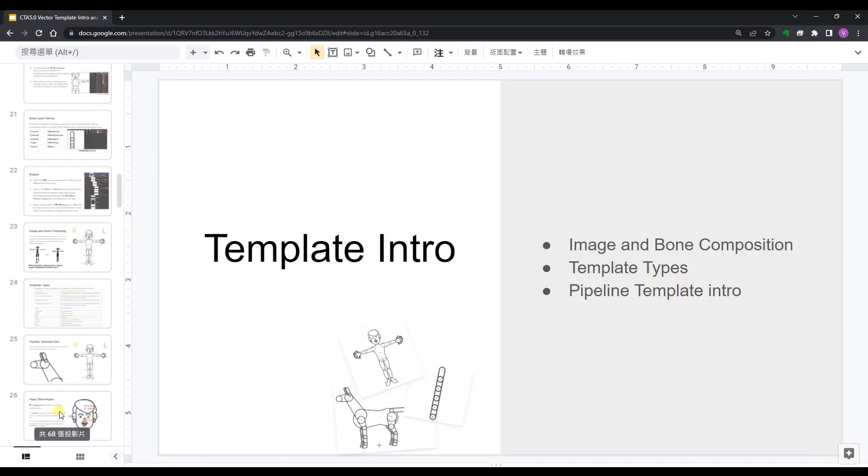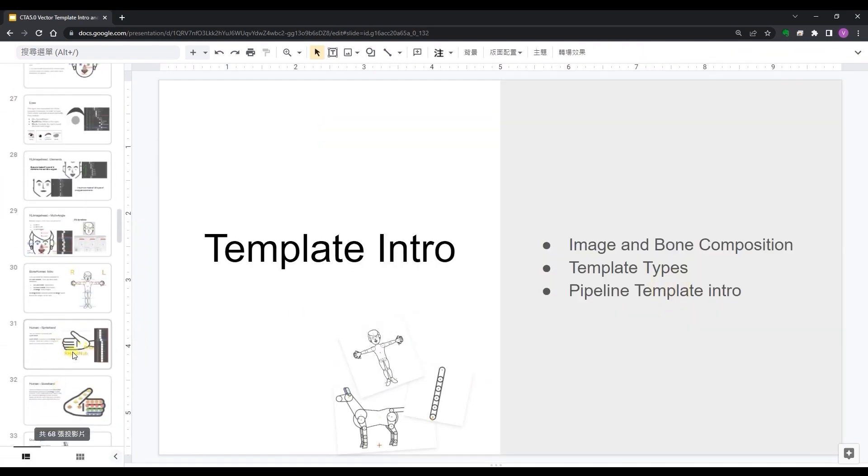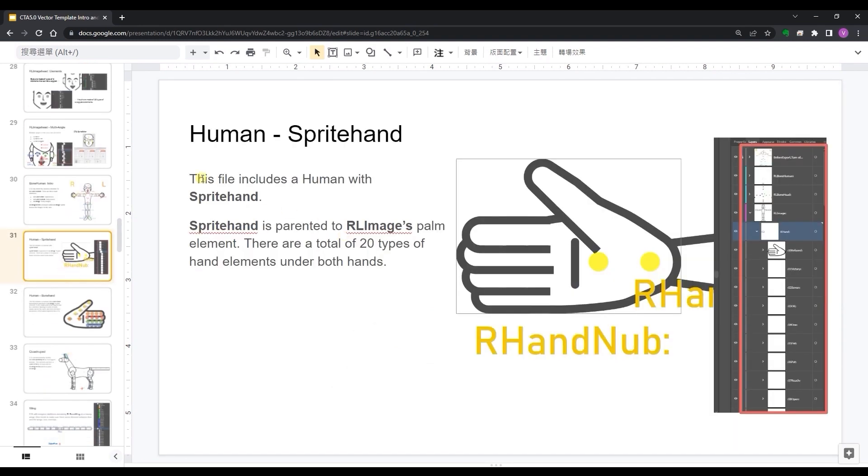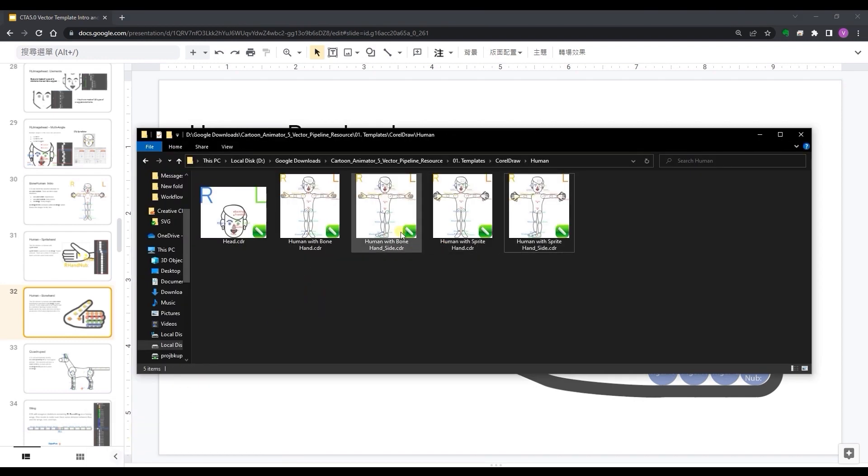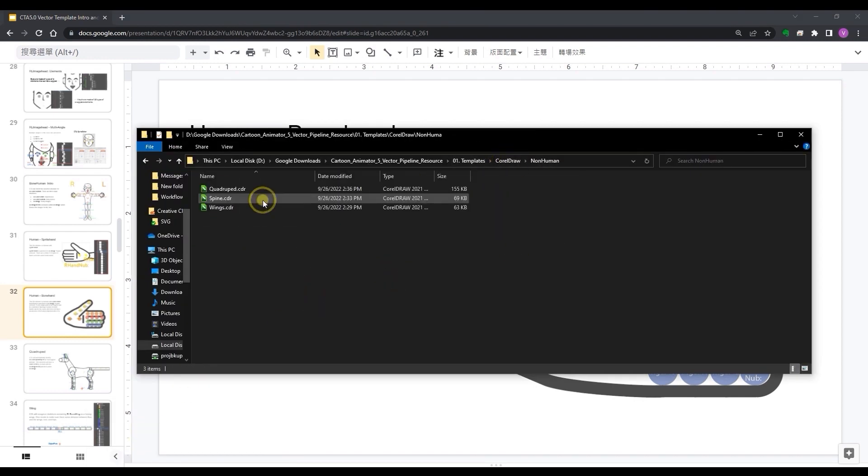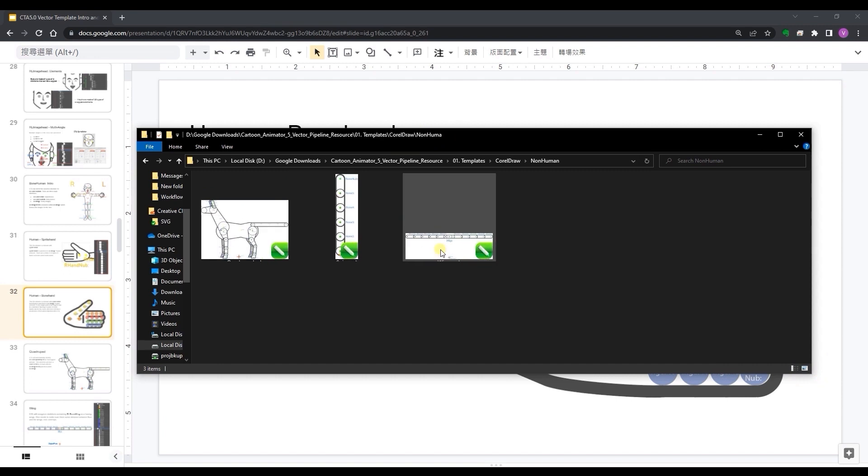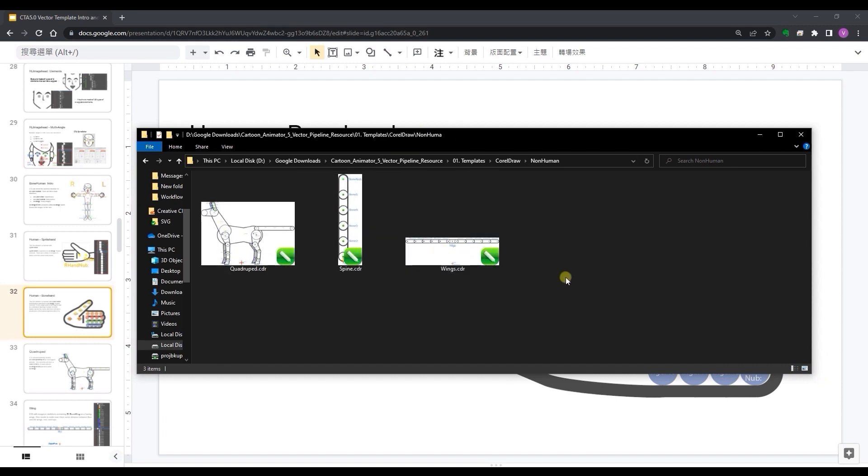If you're not familiar with the difference here please refer to the white paper. The non-human folder contains a quadruped, spine, and wing template which are explored in other tutorials.